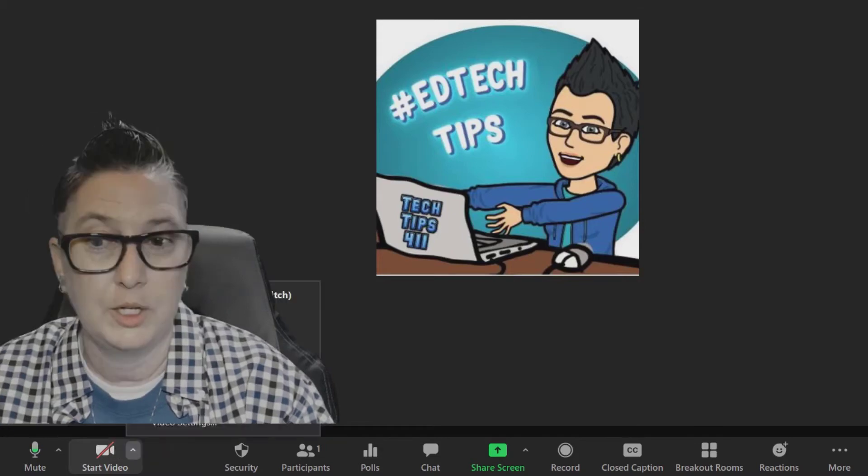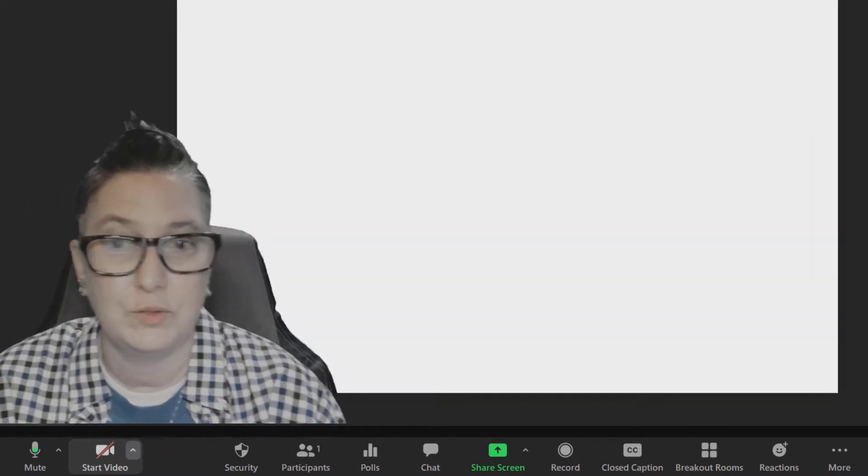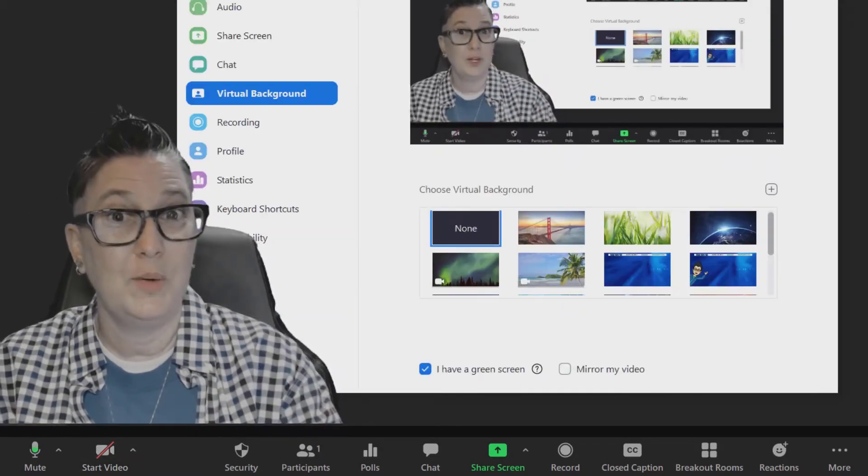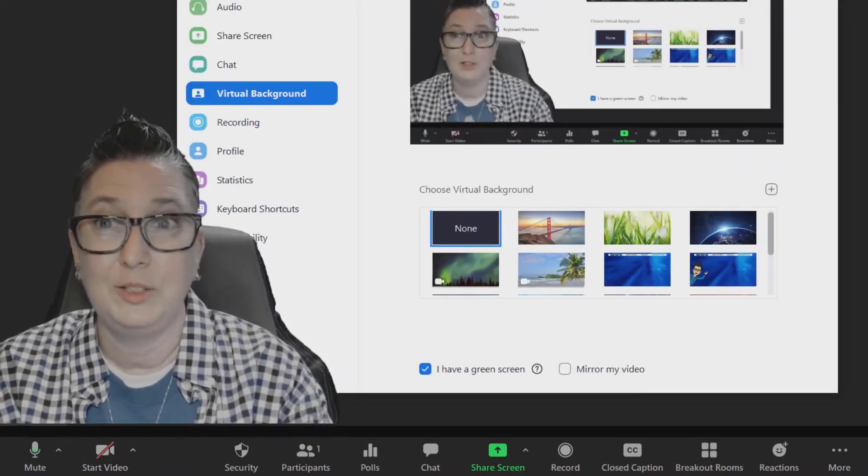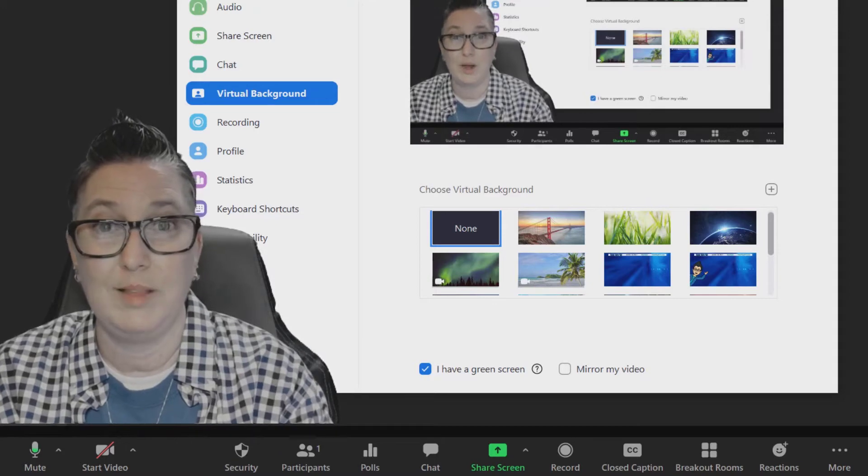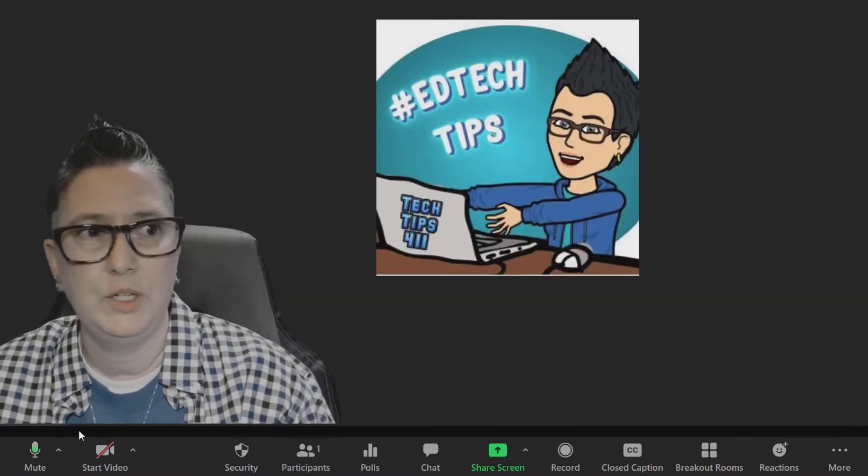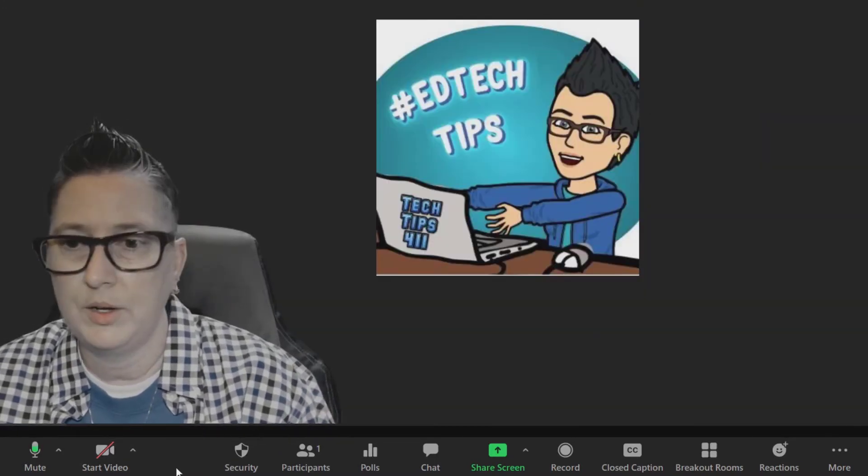You can go in and choose your virtual background. If you want to make some changes to your virtual background, you can do so right there.